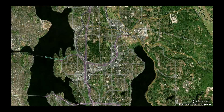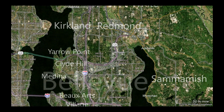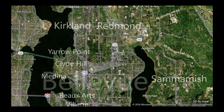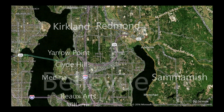Windows Maps is Microsoft's mapping tool that's built into Windows 10 and Windows 10 Mobile. And thanks to the Universal Windows Platform, it is now available on Xbox One. It's a direct port of the PC version and it has all the same features.